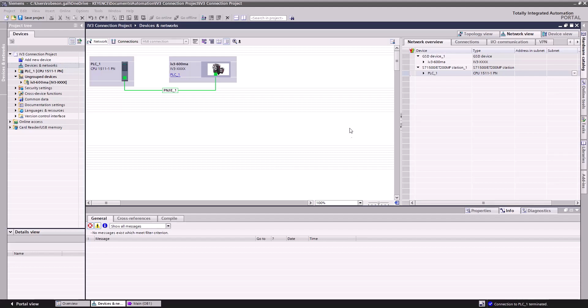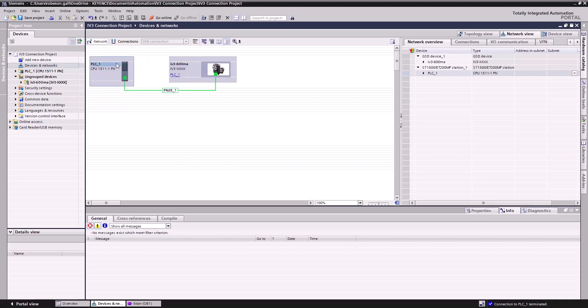Hello, welcome to the Keyence IV-3 training module. This video will walk you through triggering the IV-3 through PROFINET using a Siemens PLC.